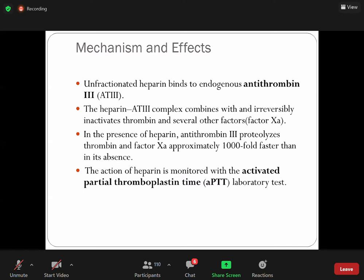So heparin enhances the activity of endogenous antithrombin III. This is a very important point. Since heparin is an anticoagulant, we must monitor the blood concentration because if the drug concentration increases, it will cause bleeding. We continuously need to monitor it. The recommended laboratory test for monitoring is aPTT — activated partial thromboplastin time.